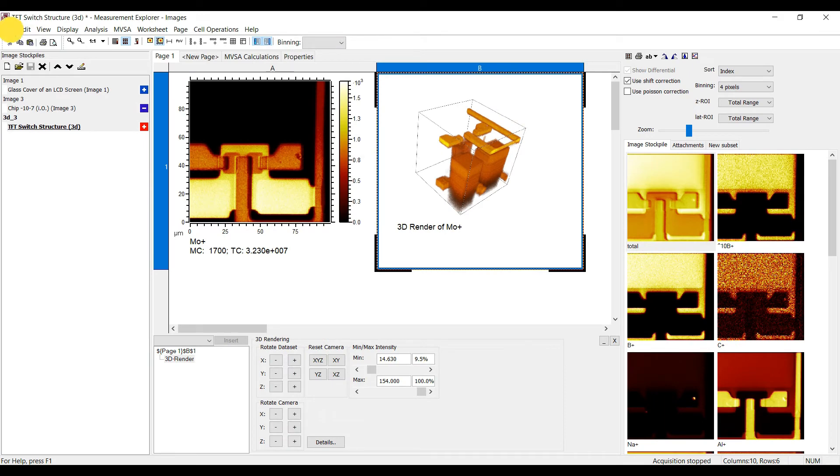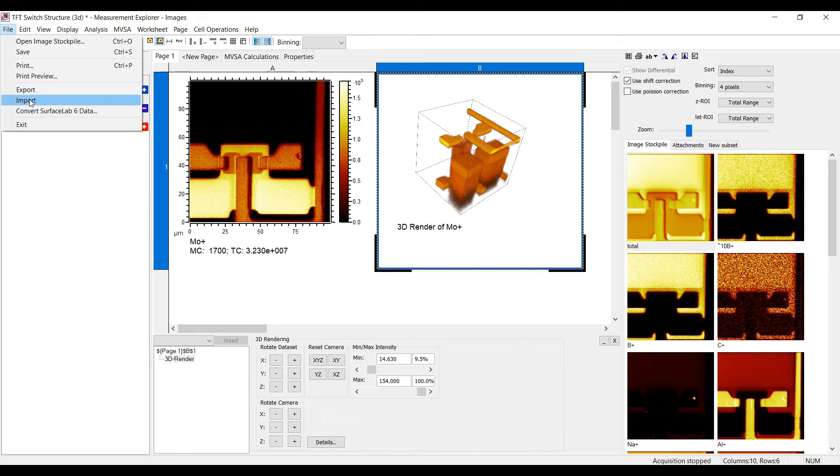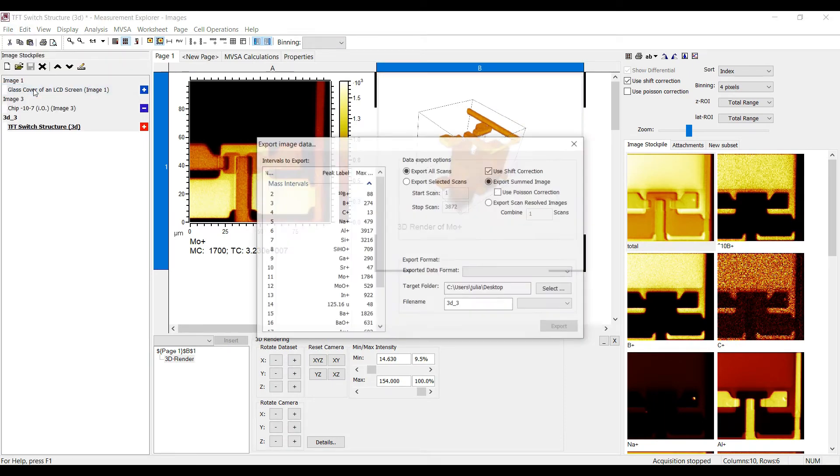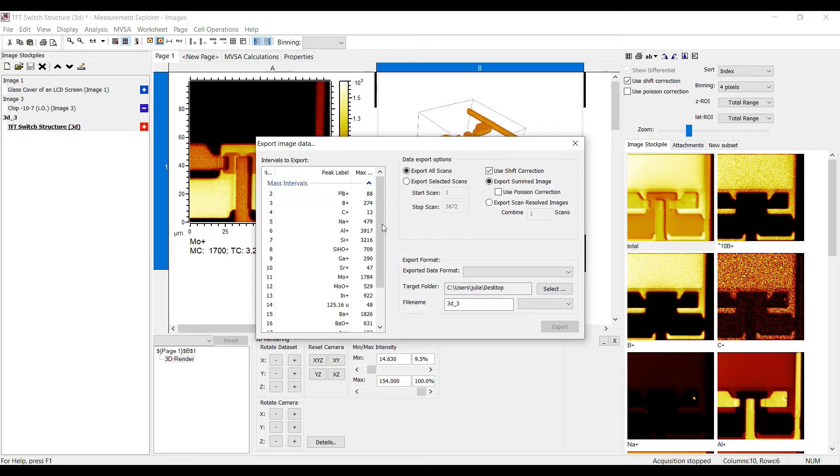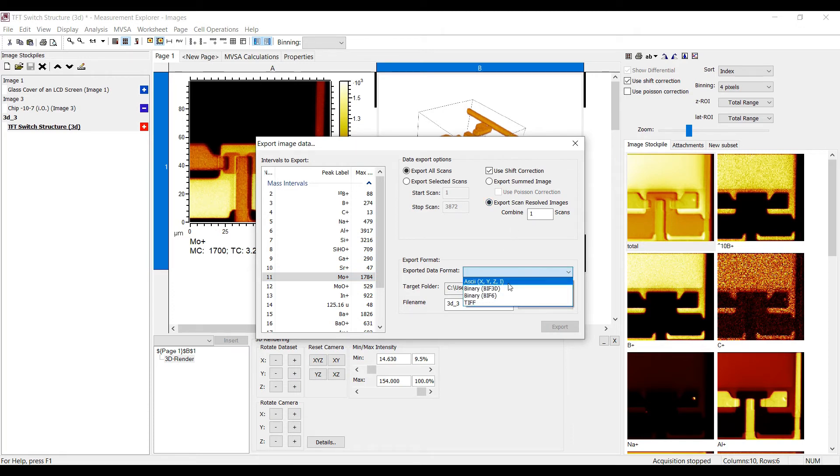If you select Export Scan Resolved Image, you can export 3D data for each mass interval into an ASCII file containing the coordinates x, y, z and the intensity.